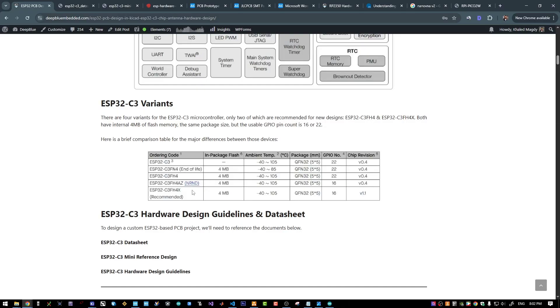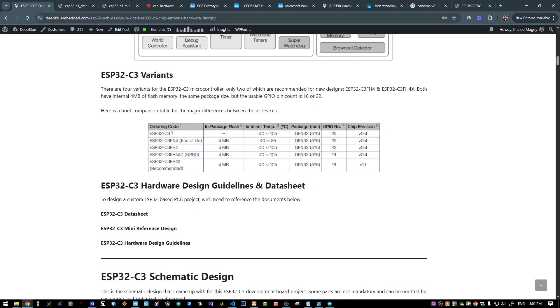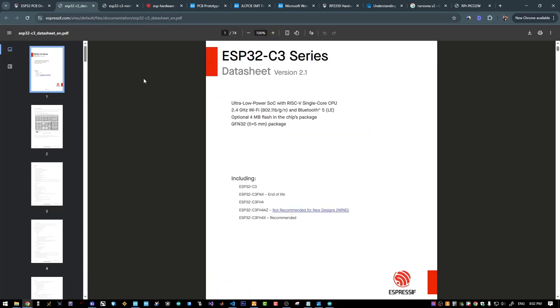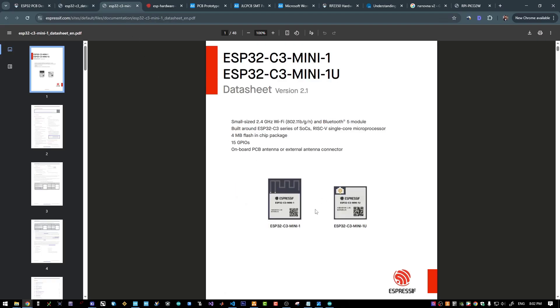To start the hardware design, we will need at least the following three documents. First is the datasheet for the MCU itself, and the other one is this reference design, which is pre-made and pre-certified from Espressif.